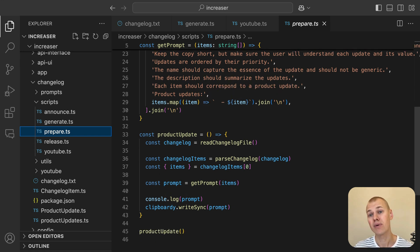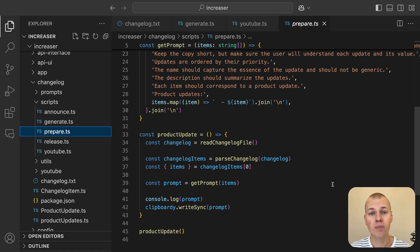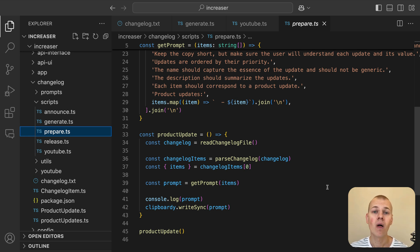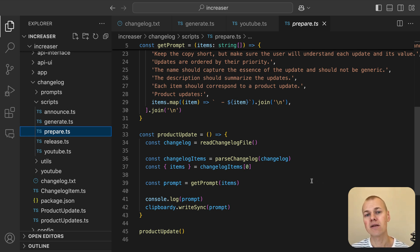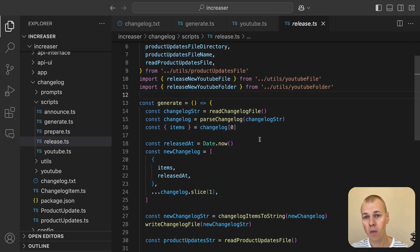We can achieve this by running the prepare.ts script, which generates a ChatGPT prompt designed to help us craft the remaining fields. Now, the final step is to fill in the releasedAt field. For that, we use the release.ts script.